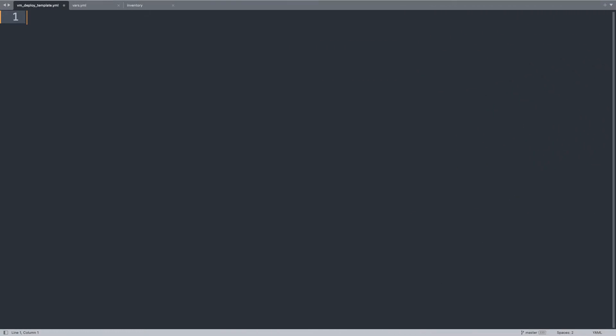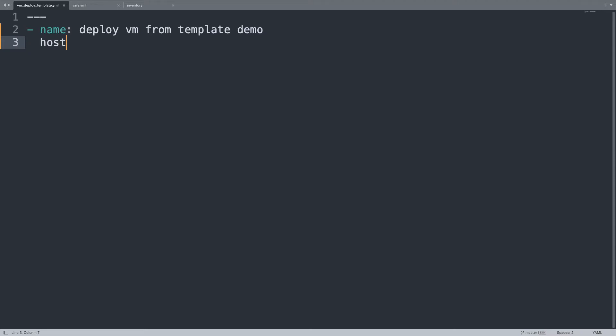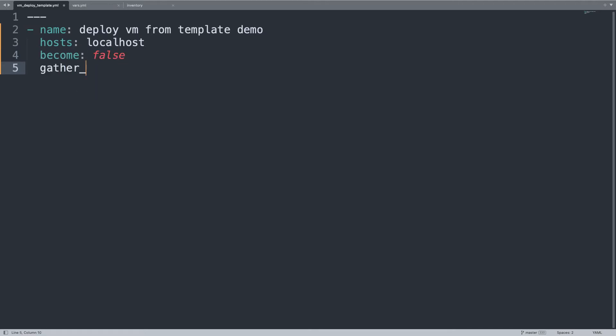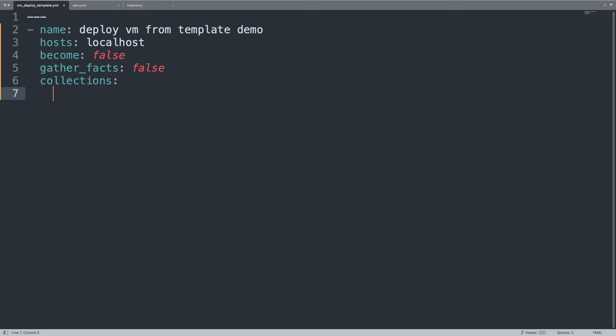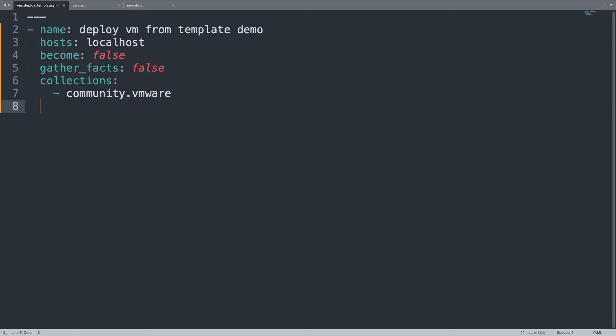Welcome to my editor. I'm going to show you one simple Ansible playbook. First of all, let's begin our YAML definition with three dashes and the name deploy vm from template demo. That is going to be executed on host localhost, so the Ansible controller. Let me also set two parameters: become to false because this script is going to run on the current user, no need for root, and gather_facts to false because we don't need system information. Let me define the collection used by this code, specifically community.vmware.